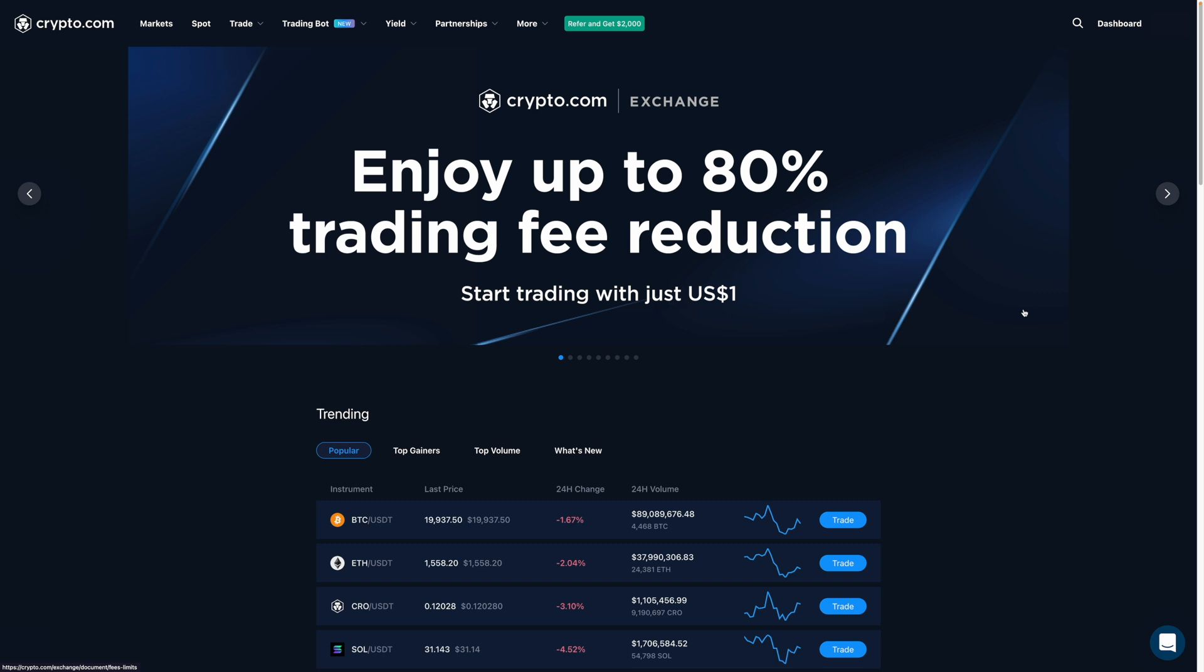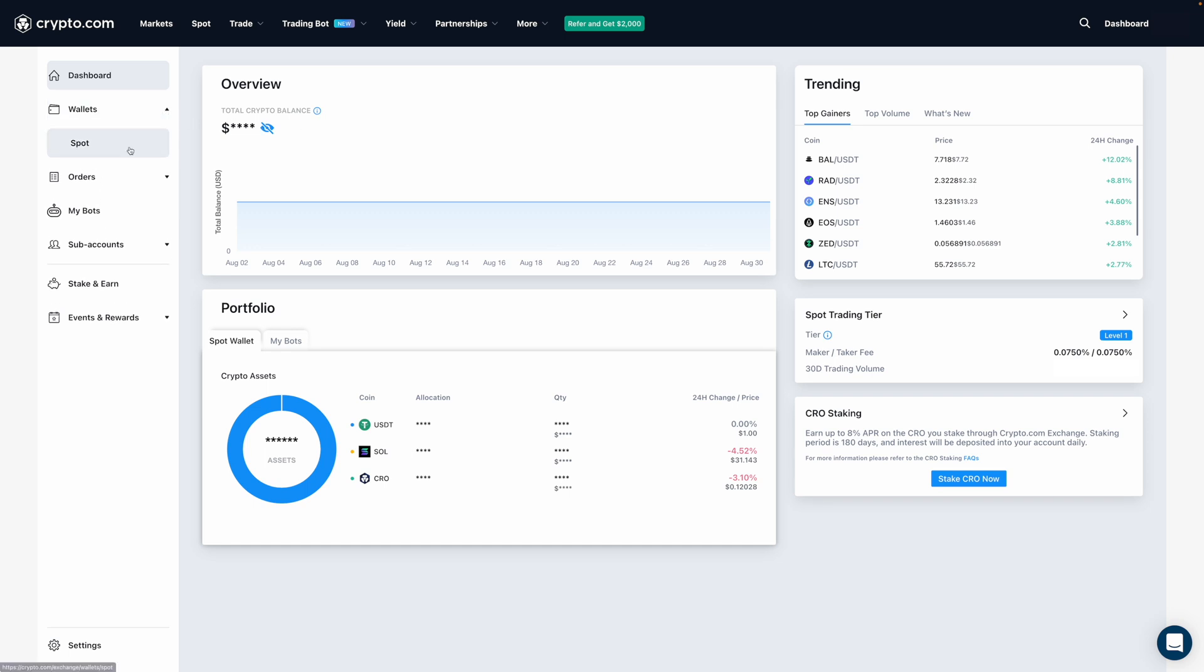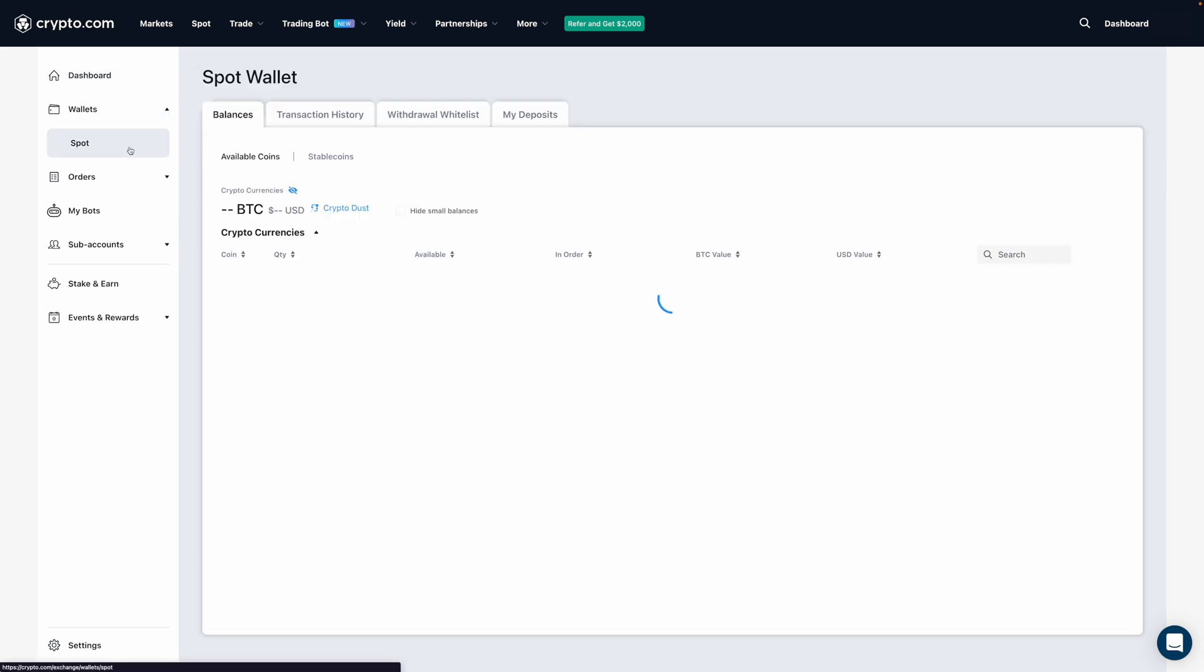So right now, I'm on the homepage of CDC, and what I'll want to do is click on Dashboard. Then, I'm going to go over here and click on Wallets, and then Spot.